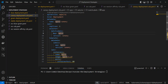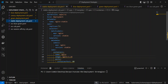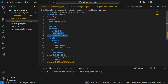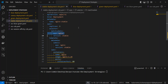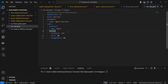तो इसमें labels देखो — App: Nginx और Version: Canary. और यहीं पे जो हमारा stable वाला था, उसका Match Labels में App: Nginx और Version: Stable है. Version तो अलग-अलग है — एक deployment में Stable लिख रहे हैं और Canary वाले में Version: Canary. लेकिन दोनों cases में common label है App: Nginx, तो हम यही label को अपने service में use करेंगे. एक service है जो इस stable deployment को भी cater कर रही है और canary deployment को भी.